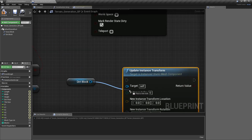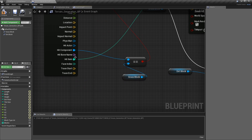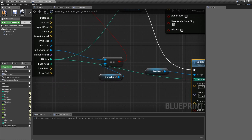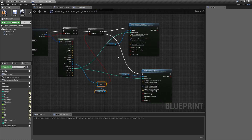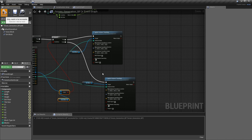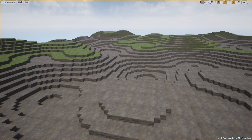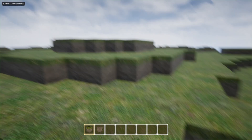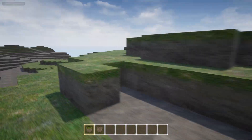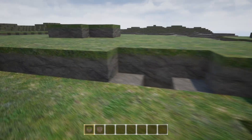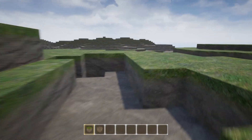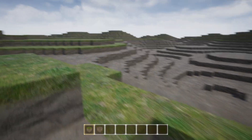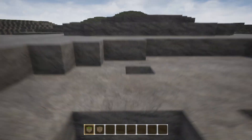Go down here, plug the dirt block into the second Update Instance Transform node, plug false into that branch, plug the hit item in. What's going to happen now is it's not going to delete the instance - it's going to set the scale to nothing, which means it won't be visible. But the problem is the instance still exists in the world, so this is not good on resources. It's real bad on resources.